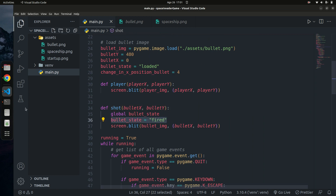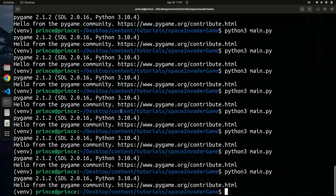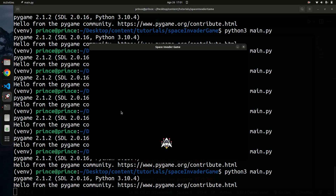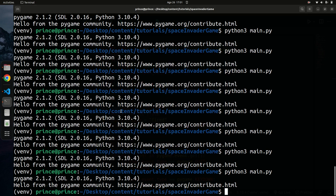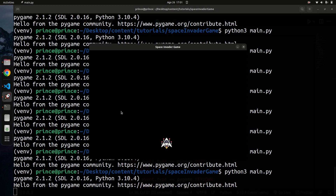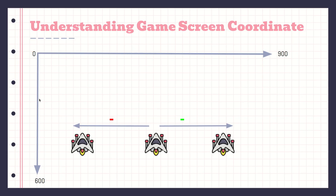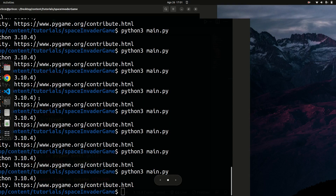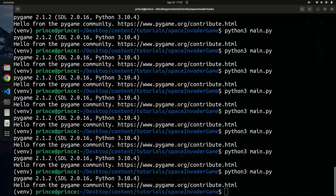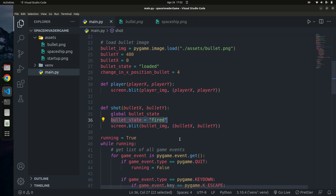Let's run the game again. Now you can see the bullet fires and moves upward. However, you can only fire one bullet at a time — pressing space again while one bullet is active doesn't fire another. We need to fix that.